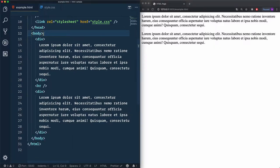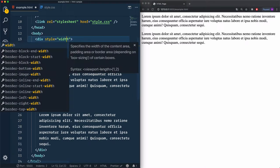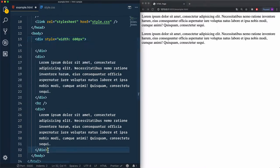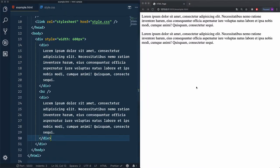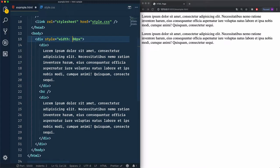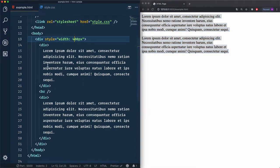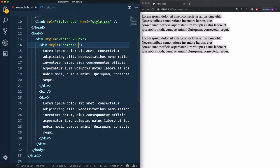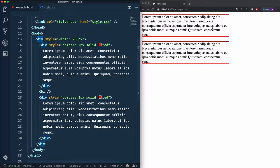If I wrap these two divs within a parent div and specify the width — I'll go for style width 600 pixels — now it's just taking 600 pixels. If I use 400 pixels, you'll see it takes 400 pixels. Using inline styling with a border of two pixels solid red, and copying the style, you can see the child divs are taking 100% of the 400 pixels.